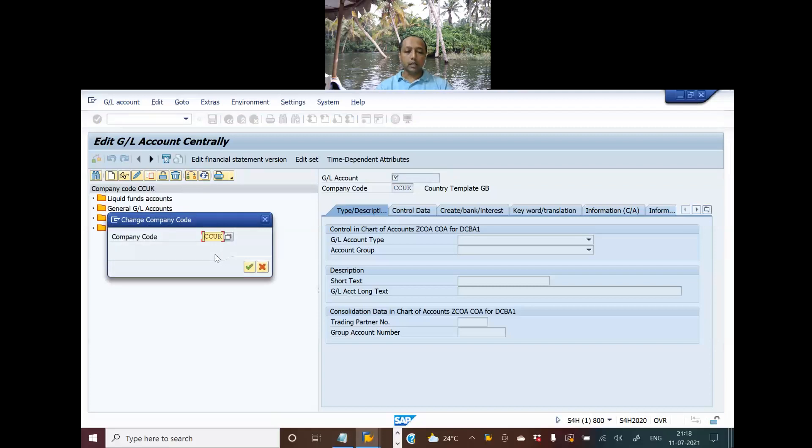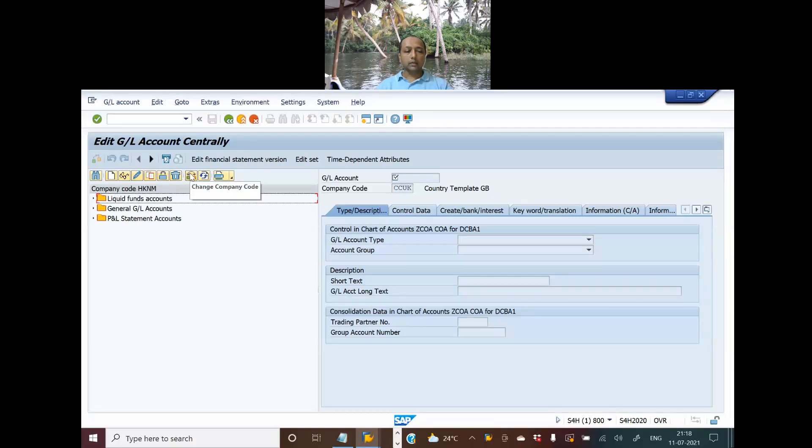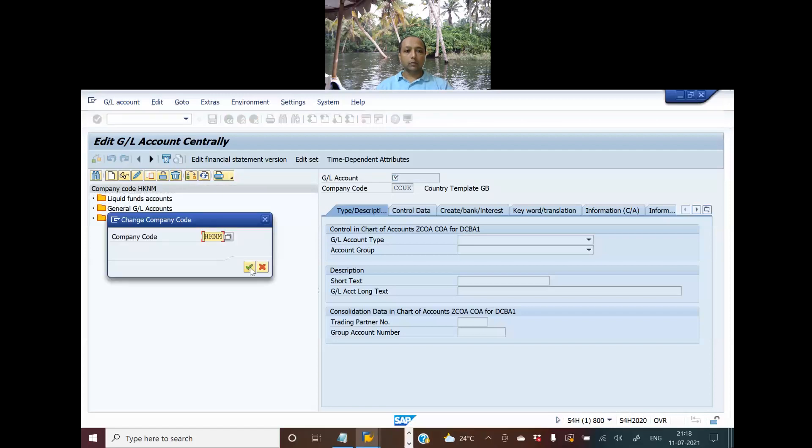The company code is HKNM - Hakuna Matata. I don't know why it doesn't work sometimes.